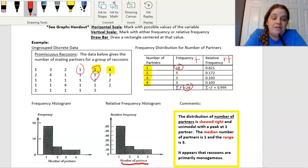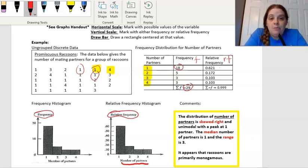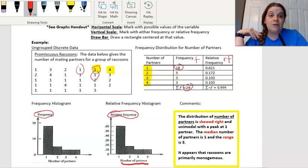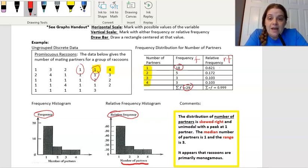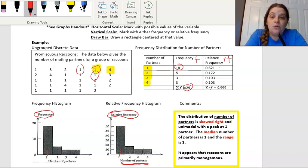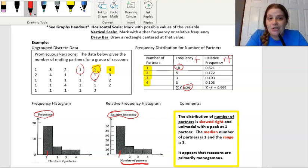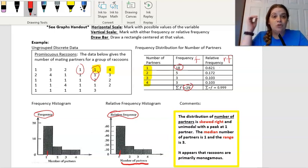On the horizontal axis I have the number of partners — that's my variable — with values one, two, three, four. On the vertical scale I can have either frequency or relative frequency. Remember, if you're dealing with one set of data, either is fine. But if you're comparing two sets of data, it's usually best to use relative frequency, especially if their sample sizes are not the same. The vertical axis is scaled with frequency or relative frequency, the horizontal axis is equally spaced with the variable values, and then you draw a bar centered at that particular value. Notice how the bars touch — this is not a categorical bar graph.